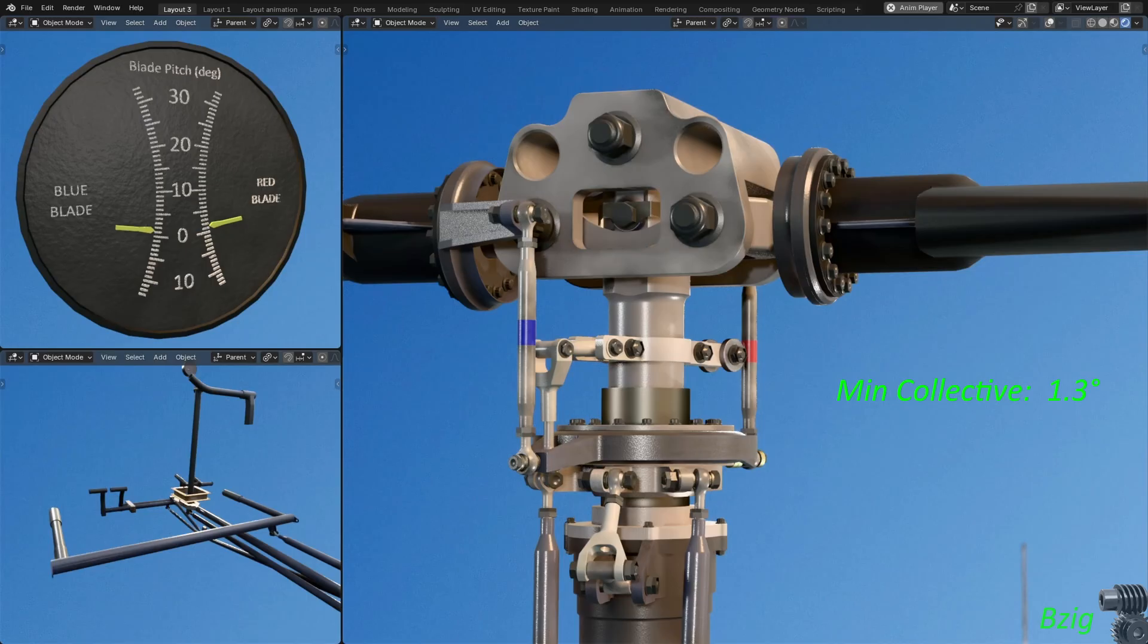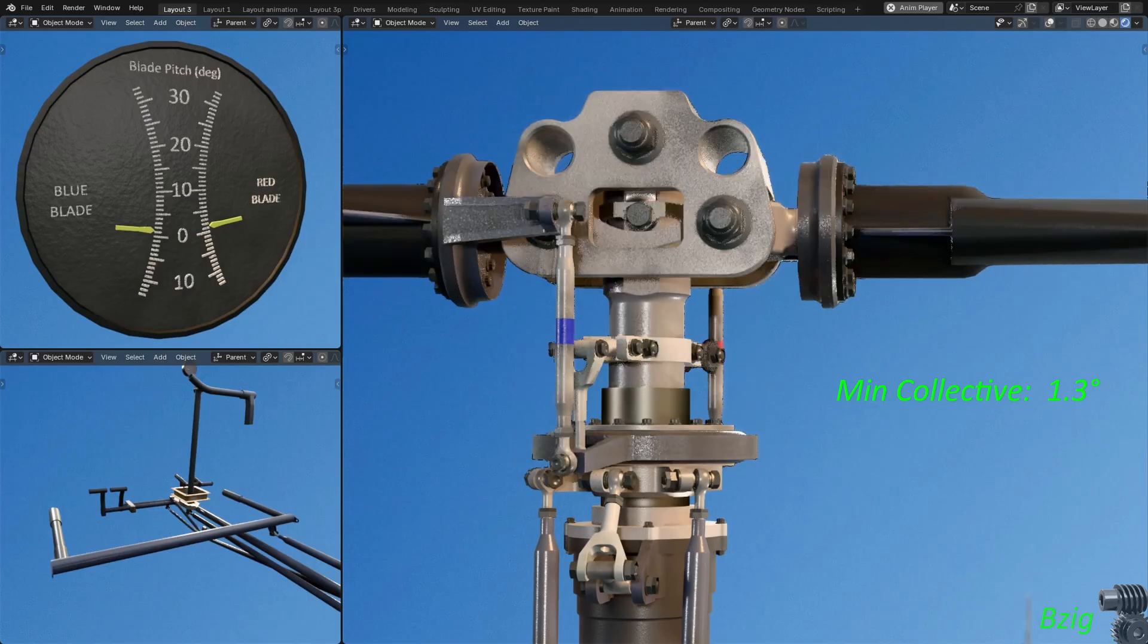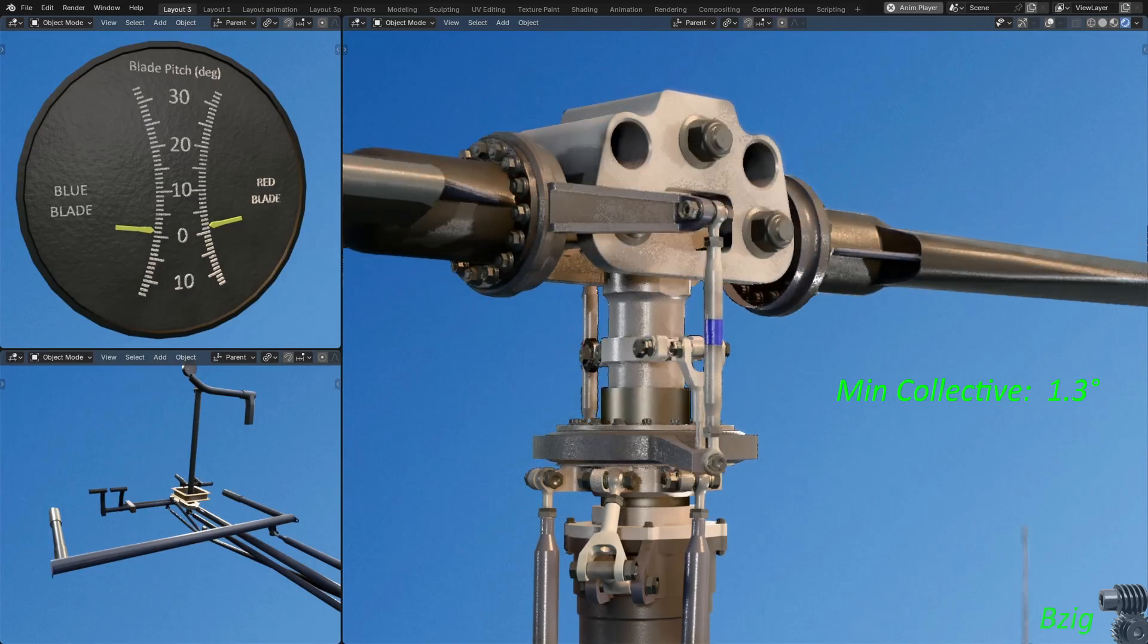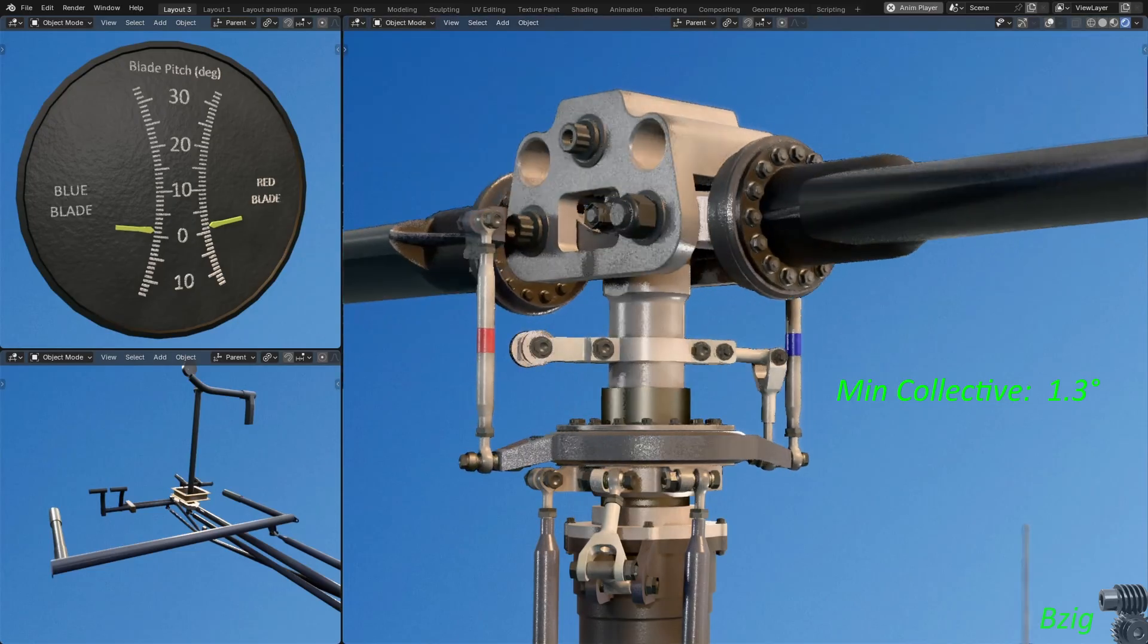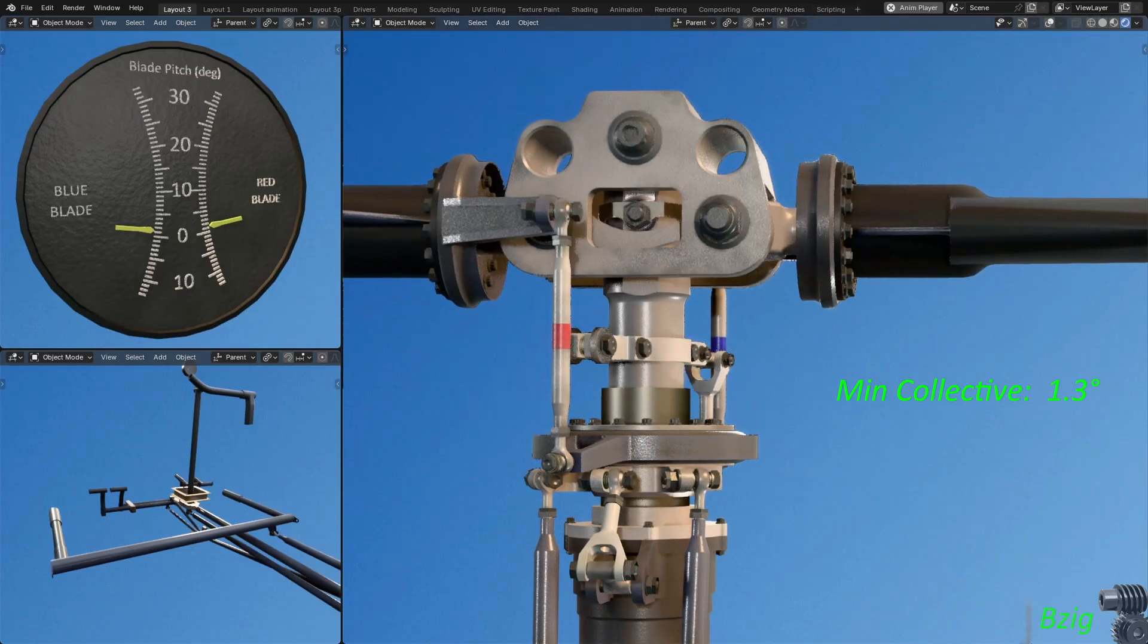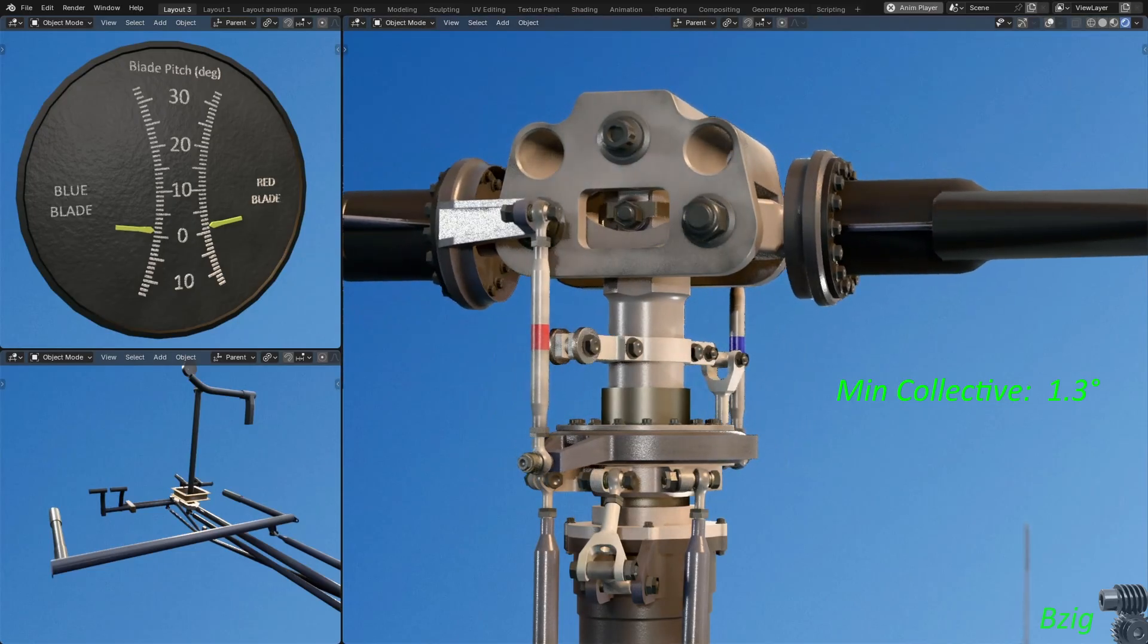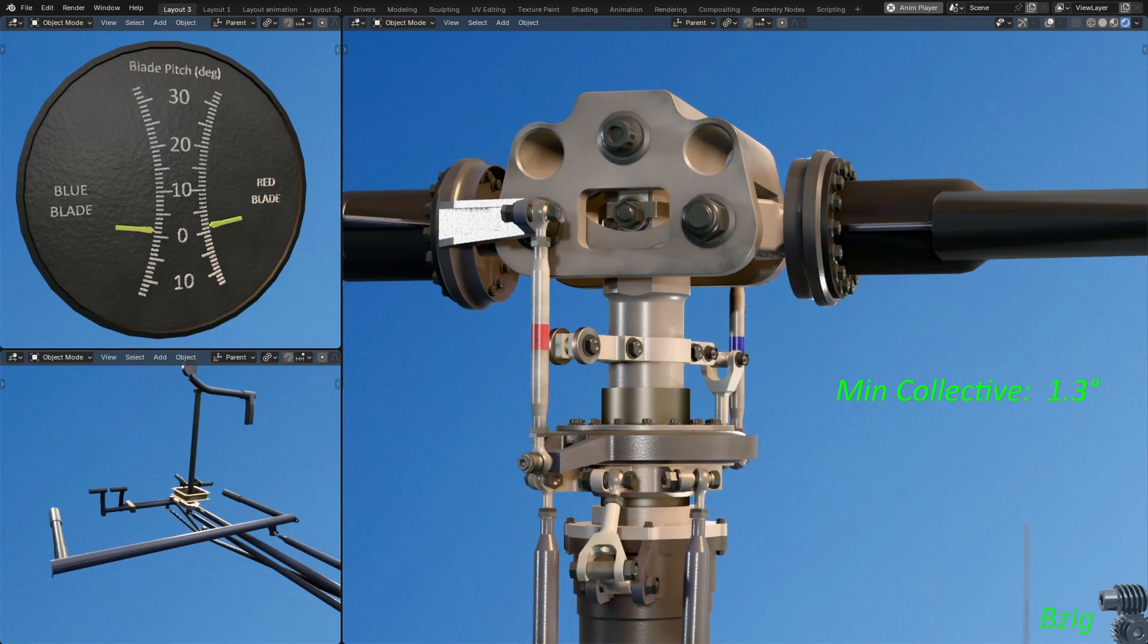And I should point out, the Robinson manual has you rotate the blades and average the measurements. My model is unrealistically perfectly symmetric, so nothing actually changes when I rotate the blades. A real helicopter wouldn't be this symmetric.